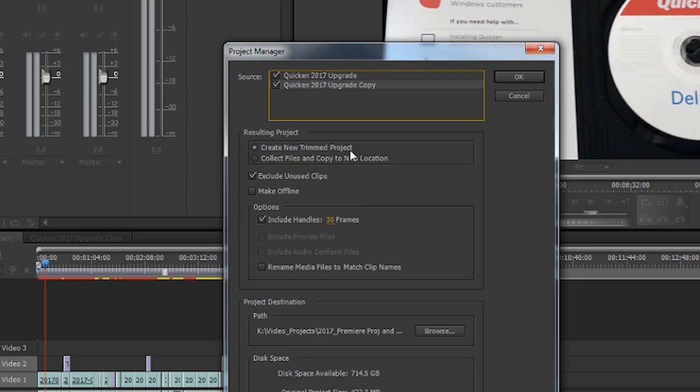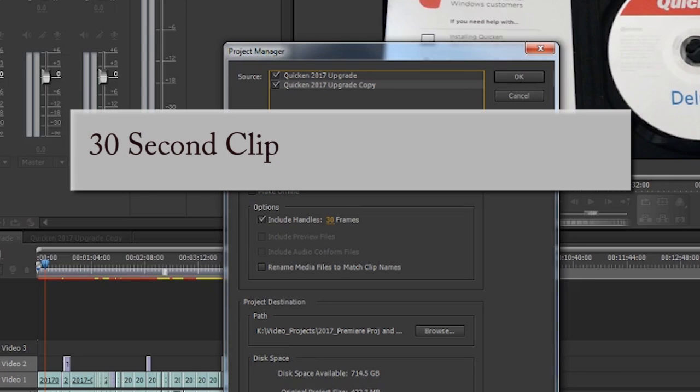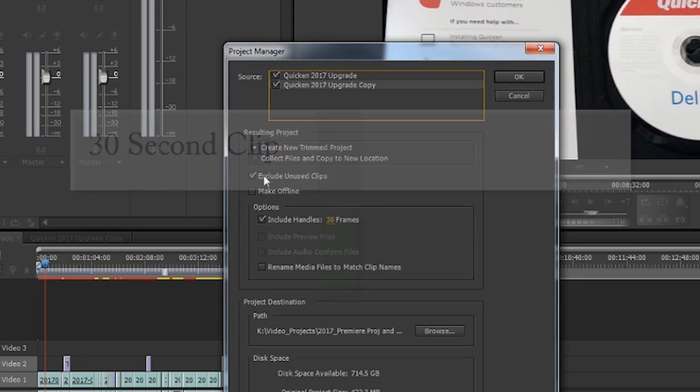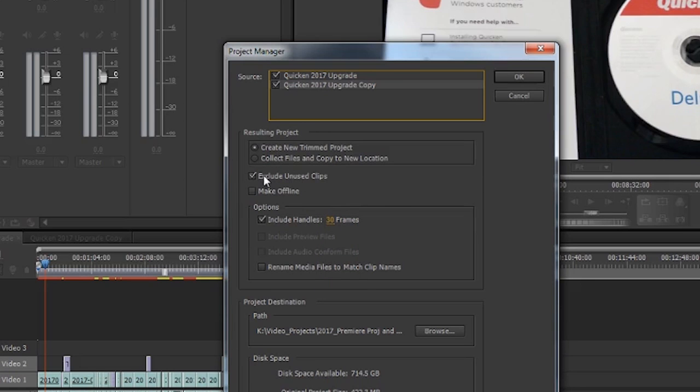That takes all my media and trims it down. So let's say, for example, I have a clip that's 30 seconds long, but I only use two seconds of it in the video. Then I'm only going to move those two seconds, not the remaining 28.